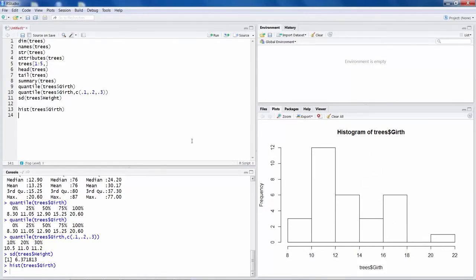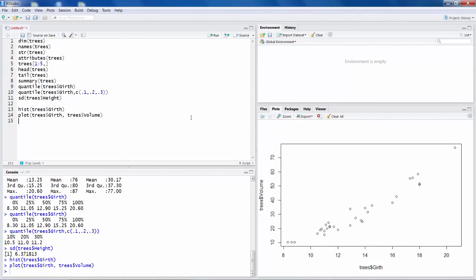Similarly, if you want to do a scatter plot between two variables, scatter plot for Girth and volume. So you see a scatter plot here. So as the girth increases, volume is also going up. Positive linear relation between Girth and volume in this data set.